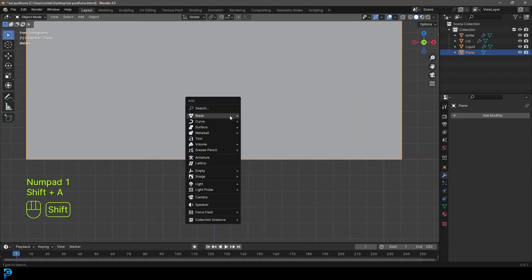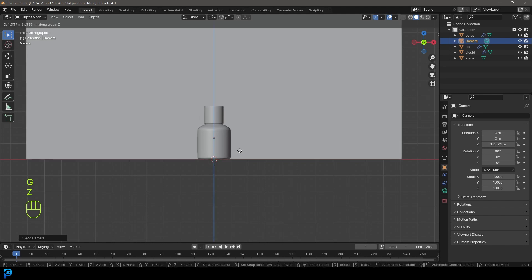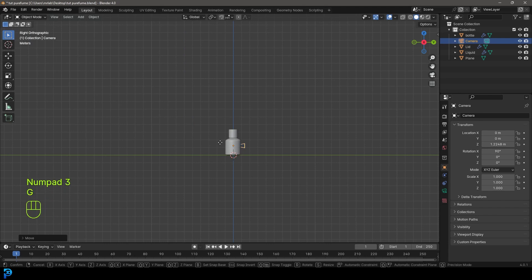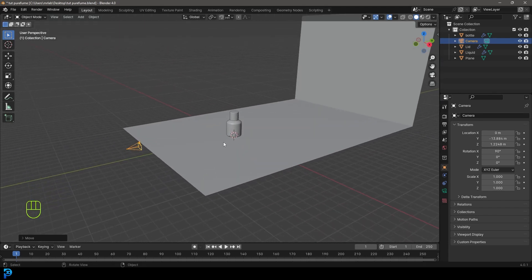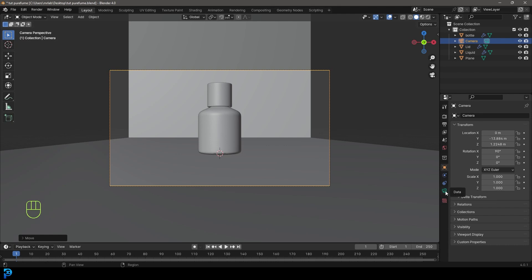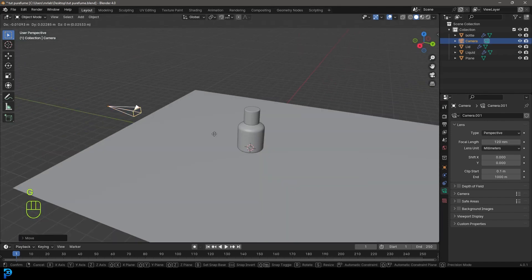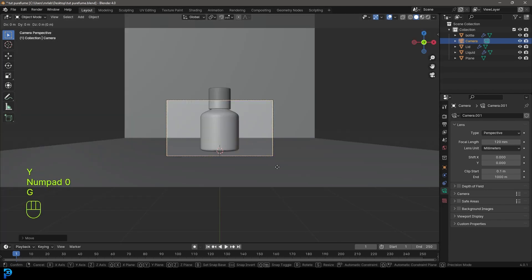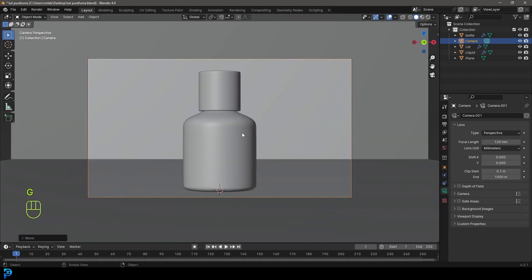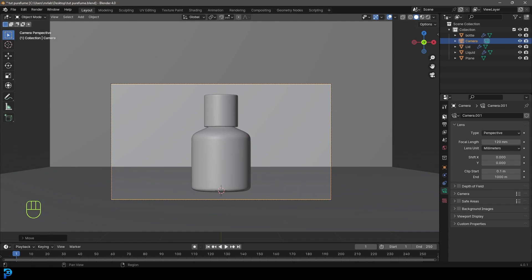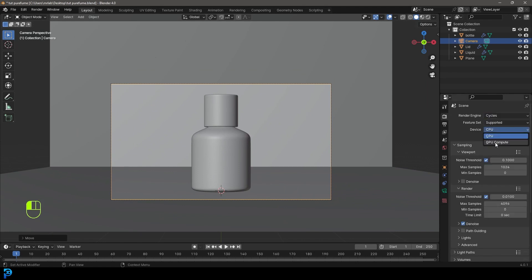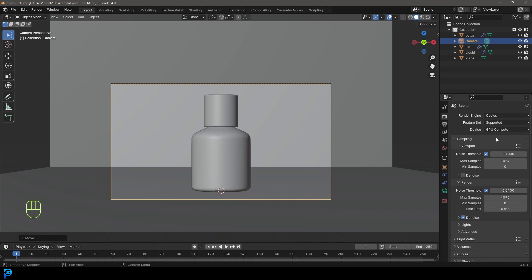In the front view, go Shift+A and add in a Camera. G, Z to move it up. In the right view, go G, Y to move it back. Press 0 with the camera active to go into camera view. Go to the focal length under camera settings and make it 120. Move your camera back a little bit, G, Z to move it up — adjust the camera so you can see the bottle. Then go to Render Settings, change the render engine to Cycles, make the device GPU (if you have one), and go to Max Samples and set it to 60 under Render. Press Ctrl+S to save.